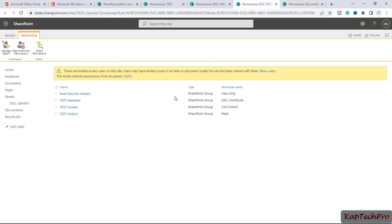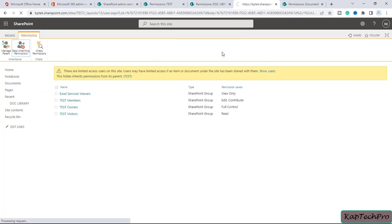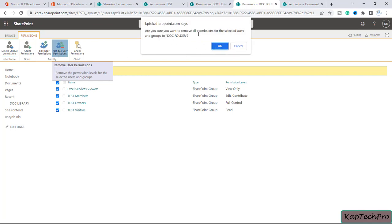I want unique permissions on the folder level — I don't want this folder to inherit permissions from its parent. To stop inheriting permissions from the parent, I will click 'Stop Inheriting Permissions'. A prompt says: 'You are about to create unique permissions for this folder. Changes made to the parent document library permissions will no longer affect this folder.' We'll click OK. Now we have unique permissions on this folder. We will select 'Remove User Permissions' and confirm — now there are no users listed on this folder.